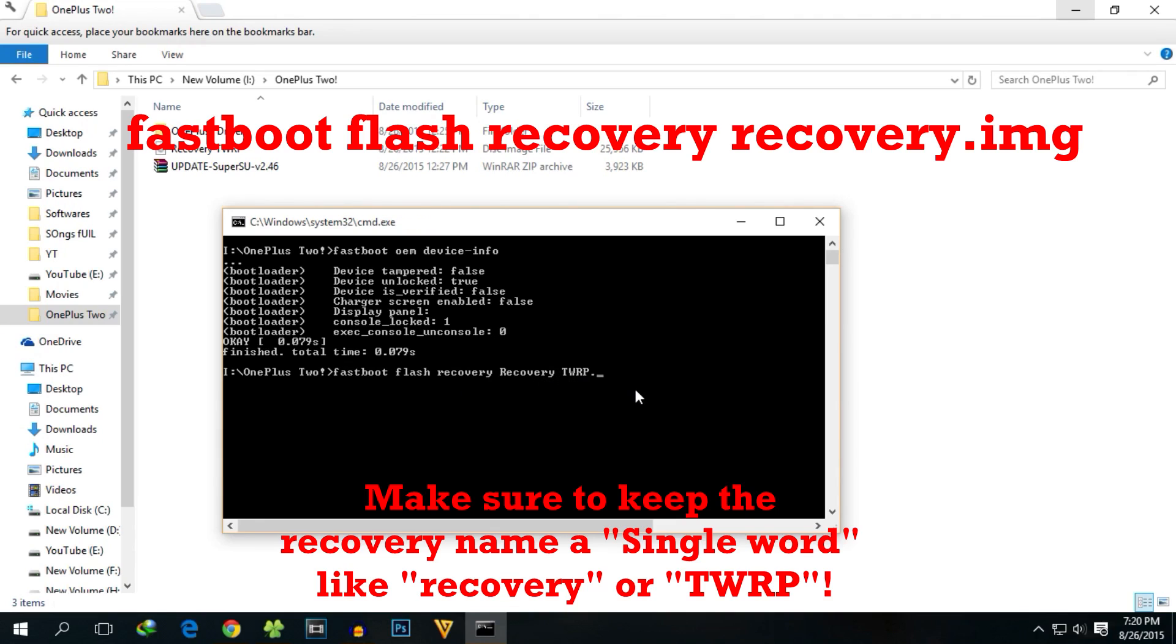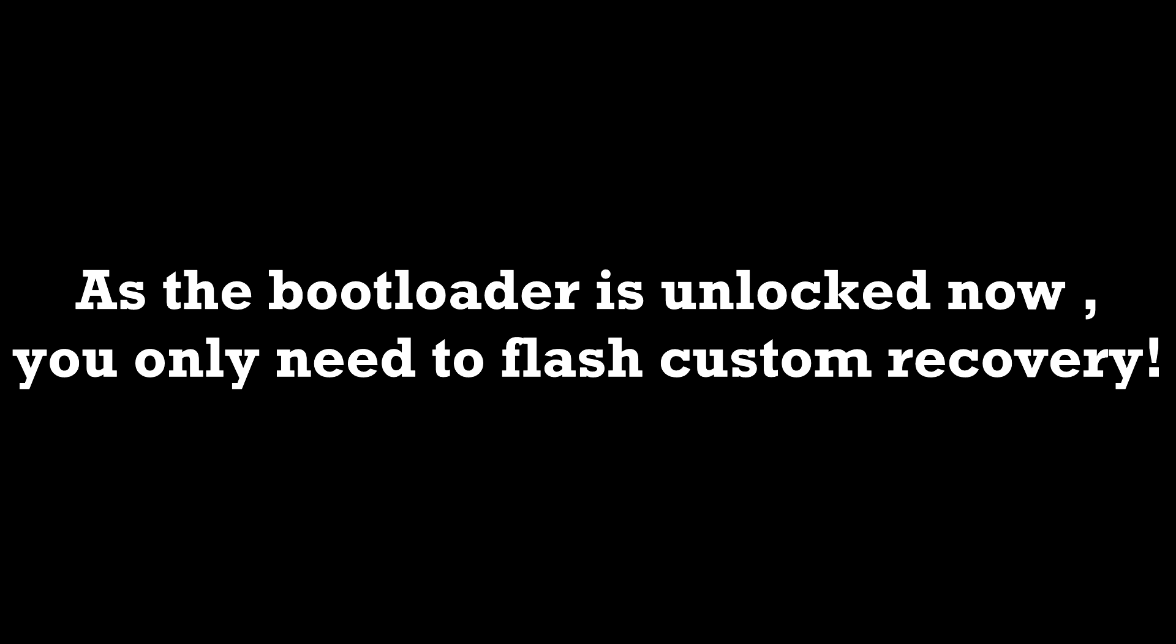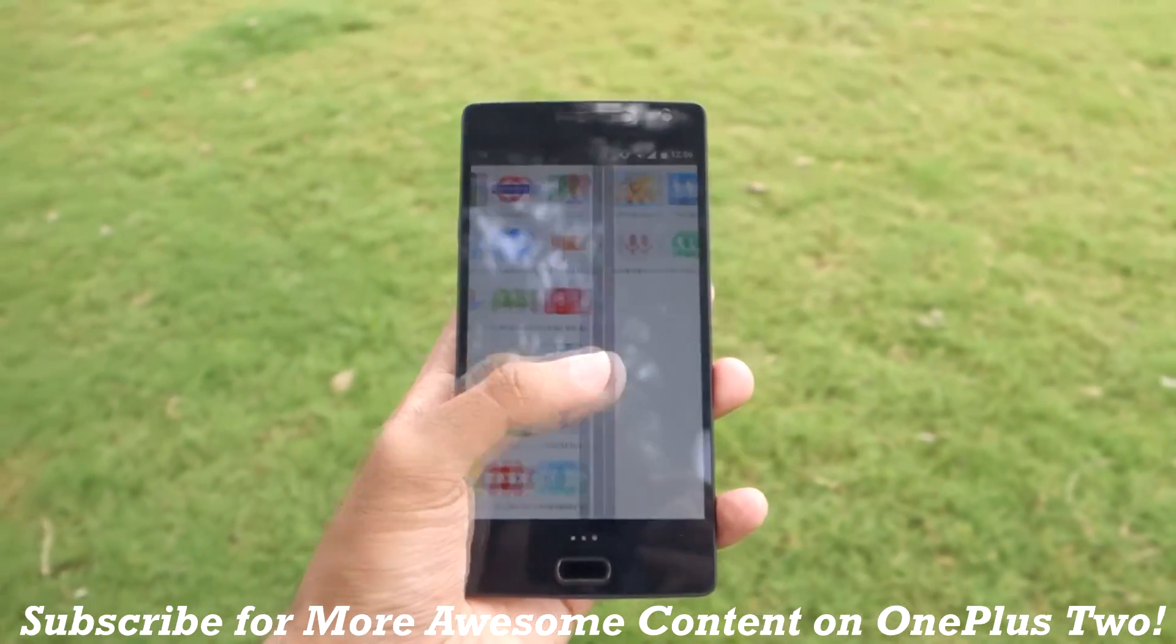If you want to root your device, follow the video I've already made. I'll give the link in the description. Just follow that video and you can simply flash TWRP recovery, root your device, or do anything like that once again. This is pretty much it for this video guys. I hope this video helped you.